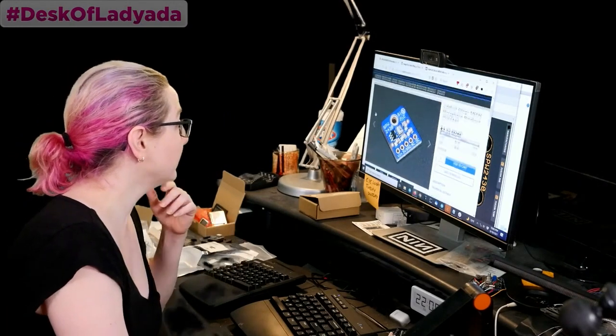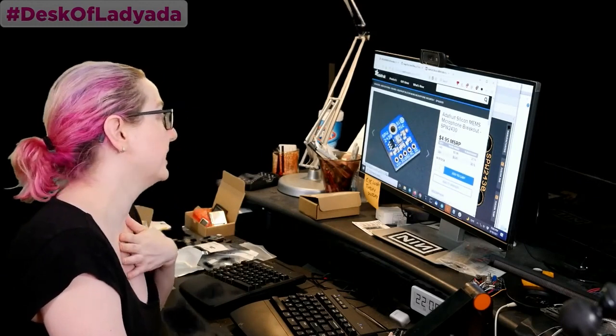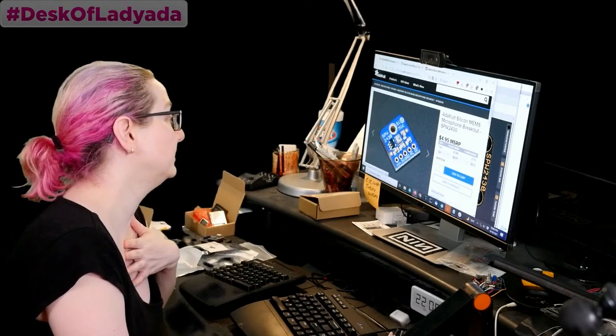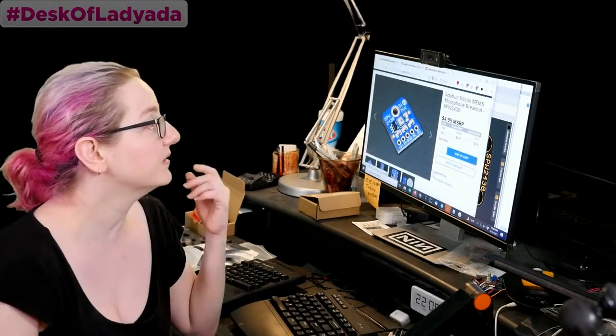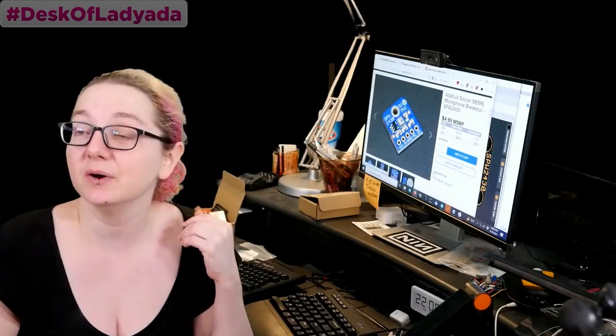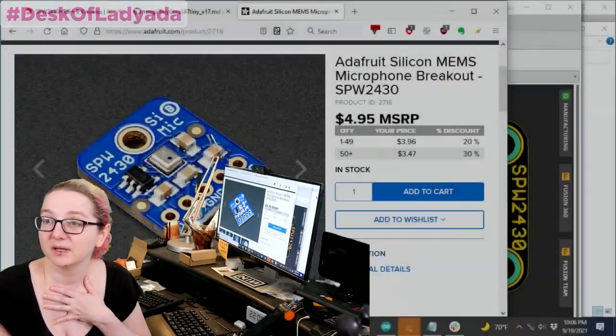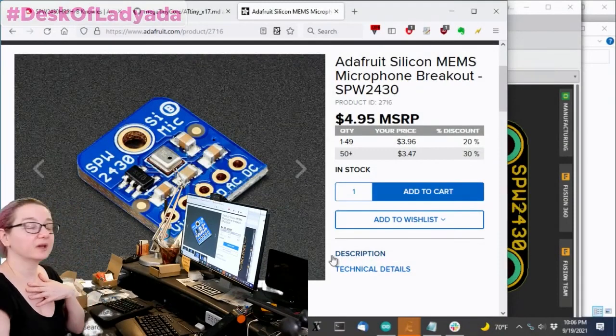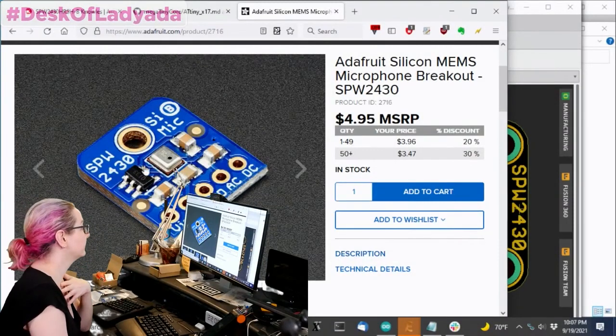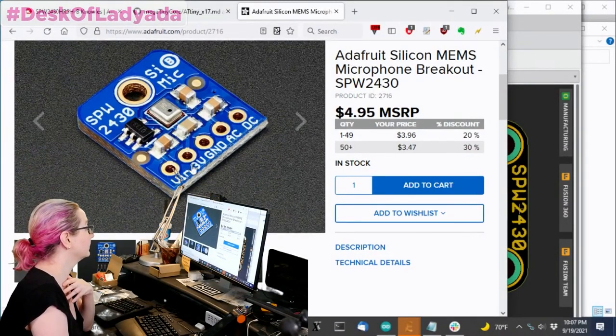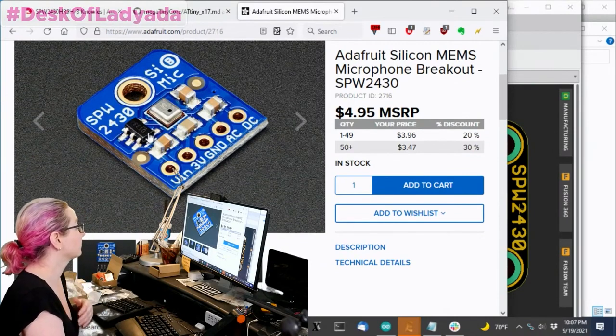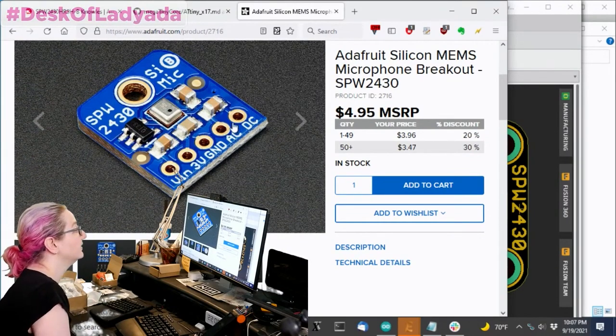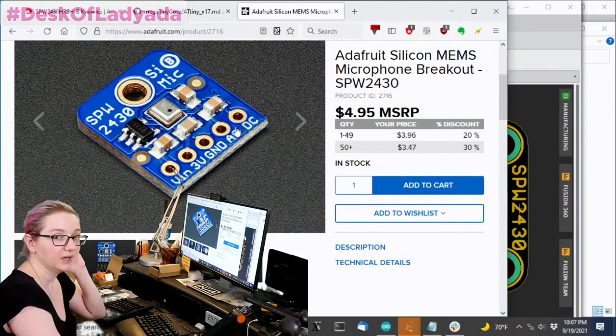So we do have a breakout that is unamplified for the SPW2430. At the time when this came out a couple years ago, this is a nice little MEMS mic. It's quite simple. You give it power. There's a three-volt regulator. And then you get AC-coupled or DC-coupled output.